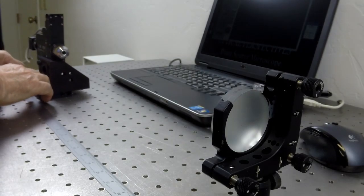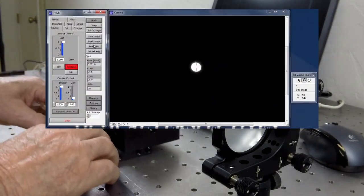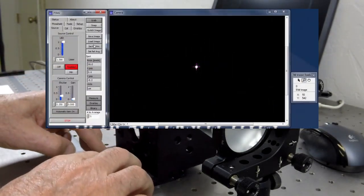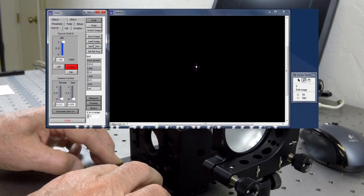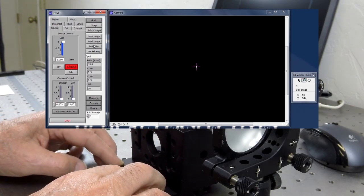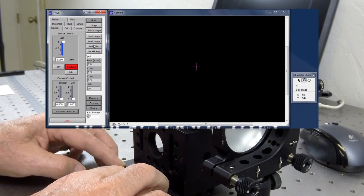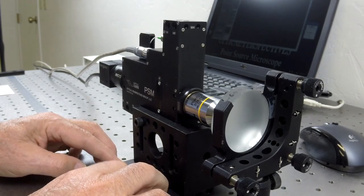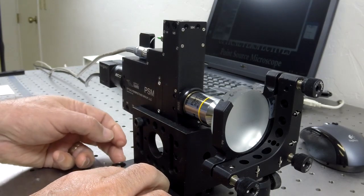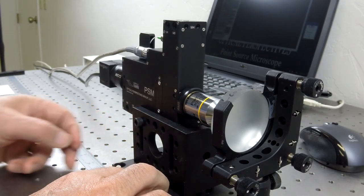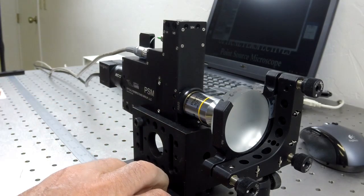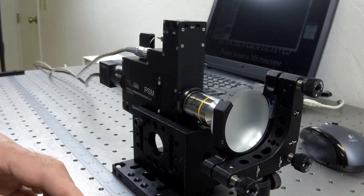The PSM is then moved back to focus on the surface of the mirror. Notice that the cat's eye spot is perfectly centered on the crosshairs. Once the cat's eye reflection is in good focus, the PSM axial position is read off the scale and written down as before.